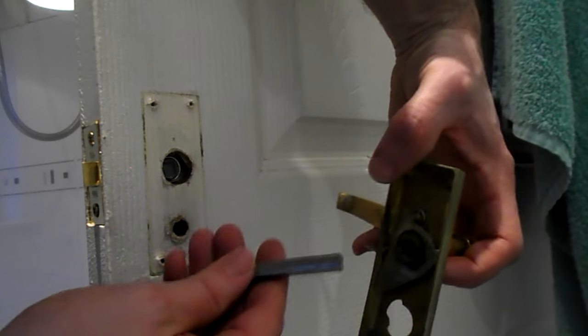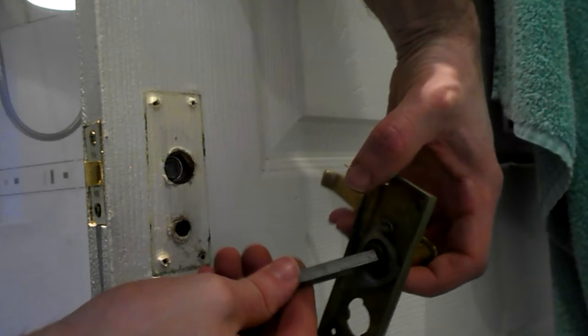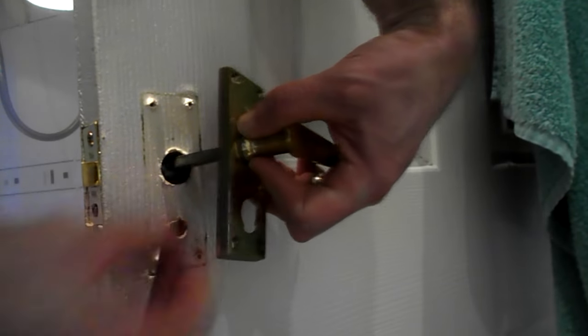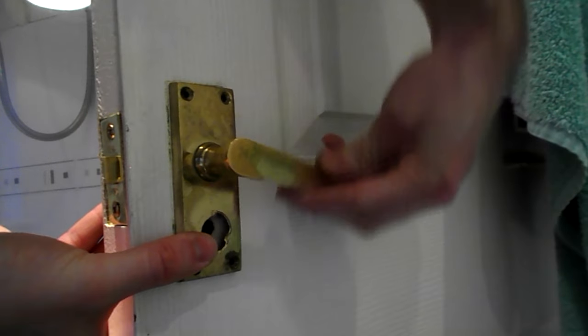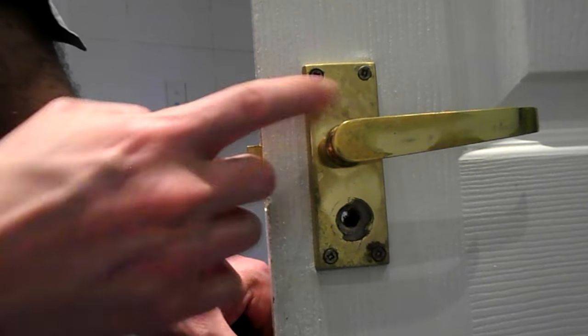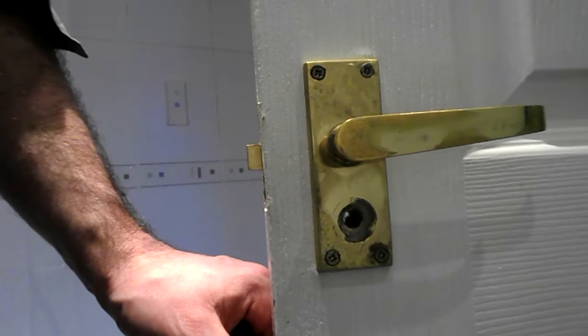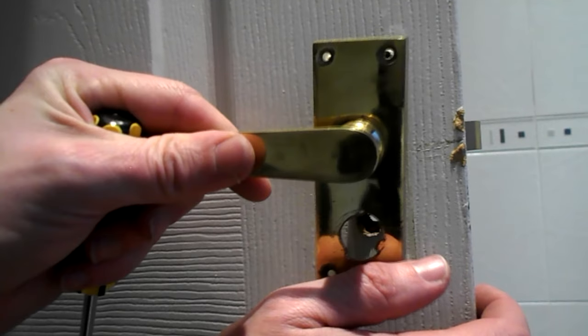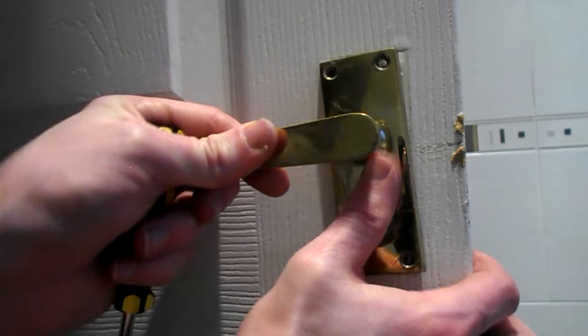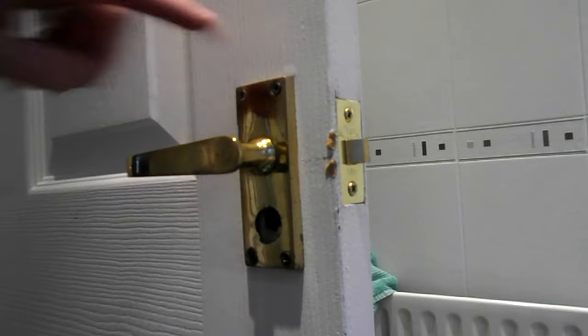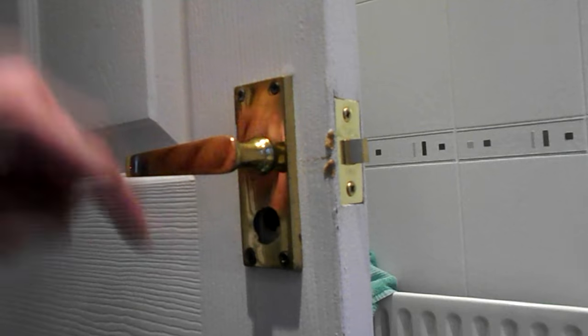Now put the handles back on. All four screws in. Put the other side back on. All four screws in.